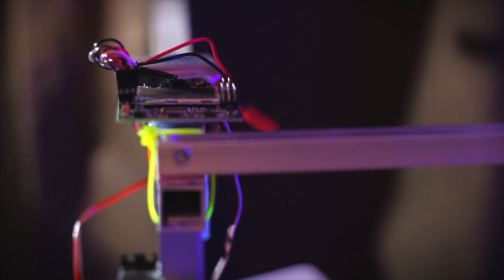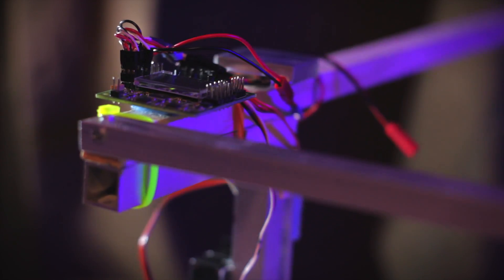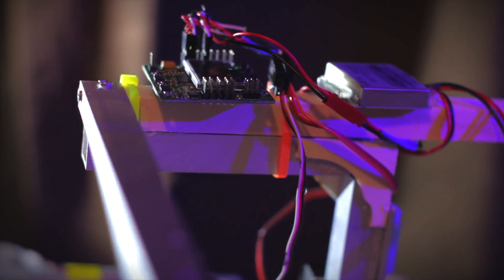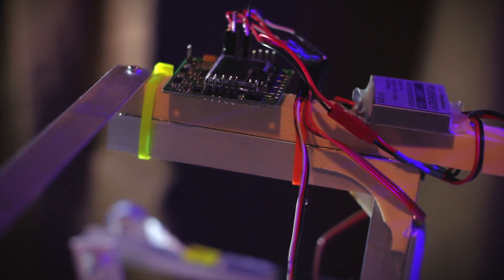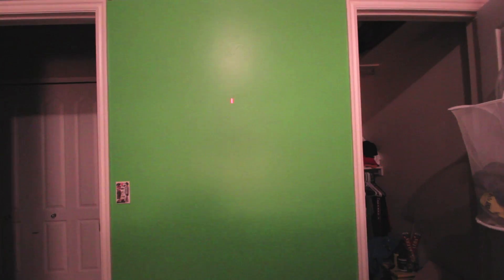I'm using the KK2 board with OpenAero firmware for gyro stabilization. A thanks goes out to HappySundays for that firmware. It's powered by a 15-amp BEC that pulls from a 3-cell lipo.